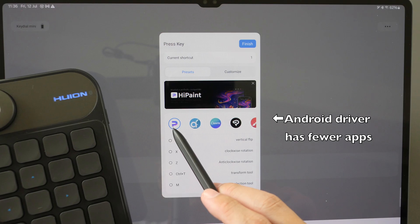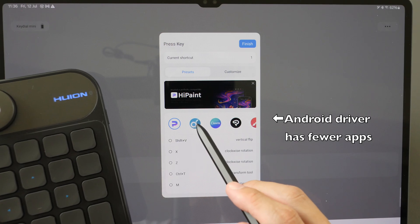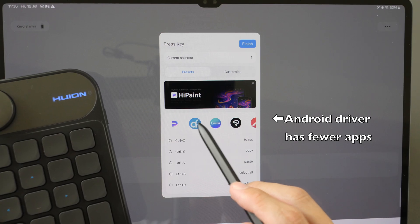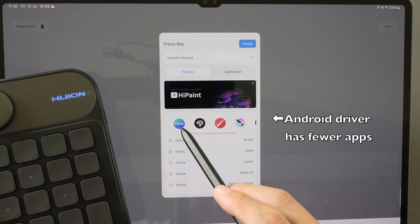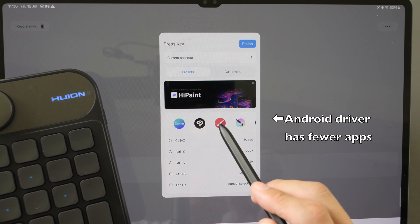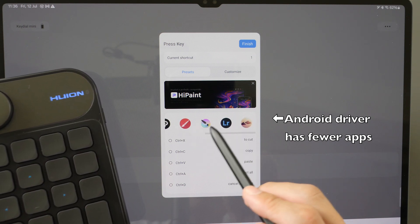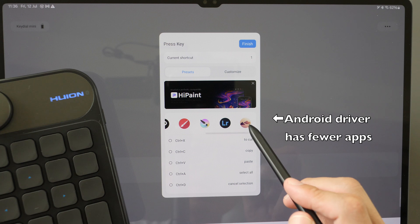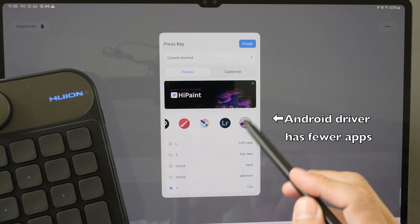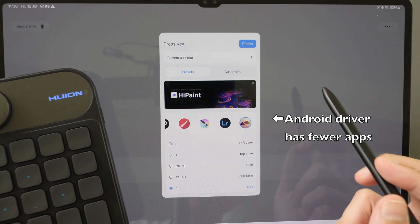The supported apps include HiPaint, Canva, Clip Studio, Infinite Painter, Krita, Adobe Lightroom, and one more app that I'm not sure of.